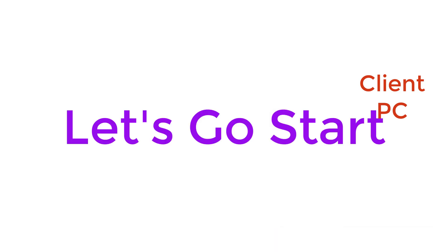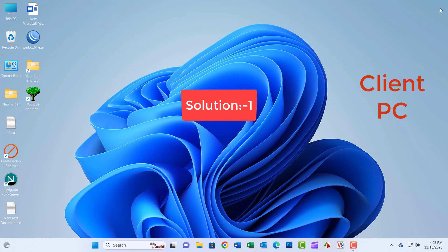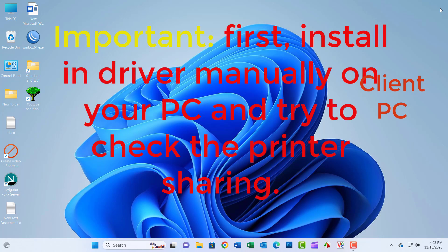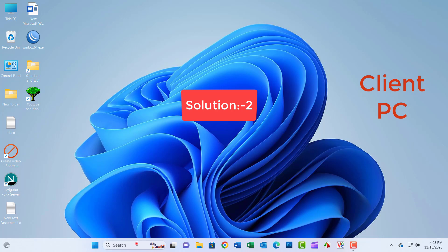Solution 1: Install the driver manually on your PC and try to check again. If not solved, go to the second solution.